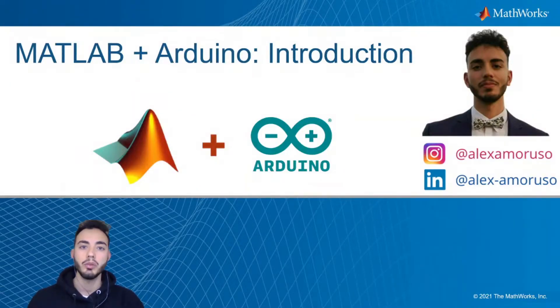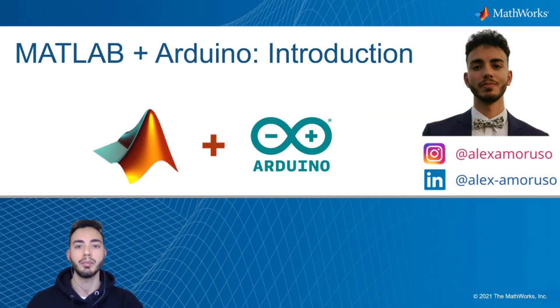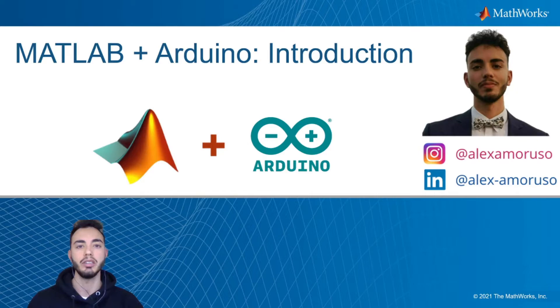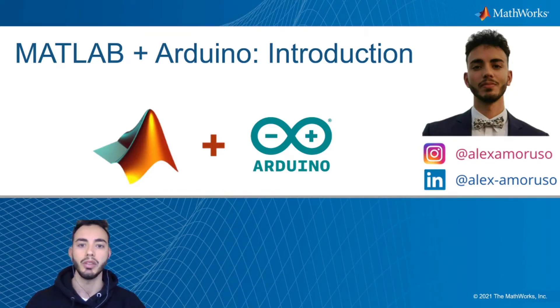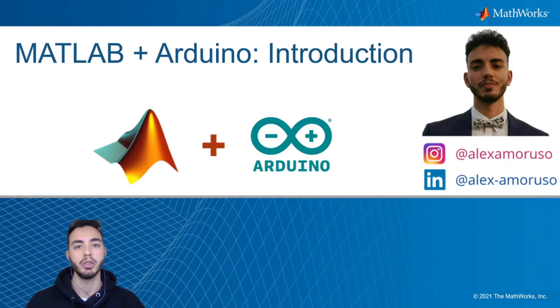Hello everyone, I'm Alex Amoruso, a MATLAB student ambassador at Politecnico di Torino, and today I will show you how to create and develop your Arduino application with MATLAB.